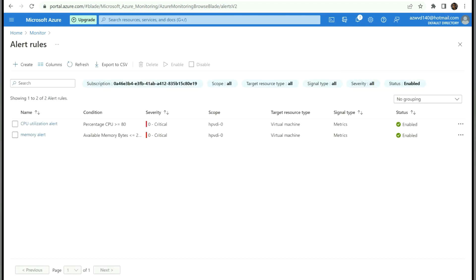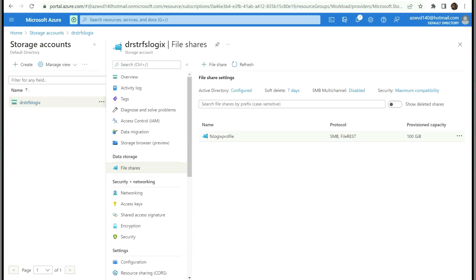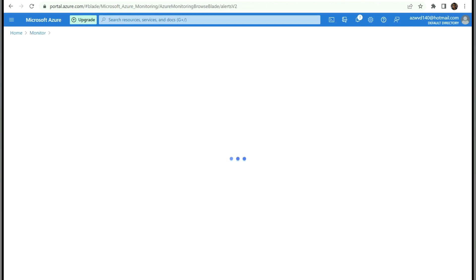Now we have alerts for CPU. Let's create an alert for our storage account. The storage account has a file share with a size of 100 GB. We want an alert when the share reaches 80 GB. Let's go to the Alerts blade and create an alert there.